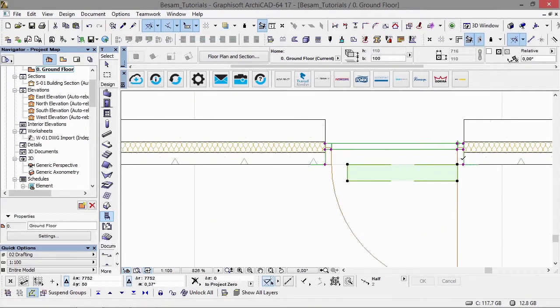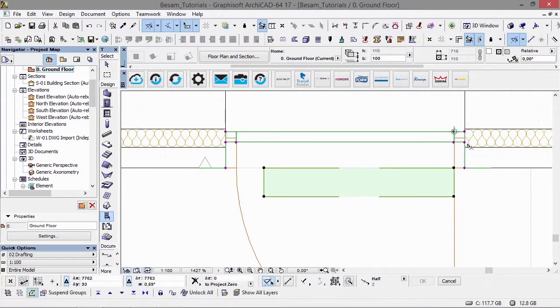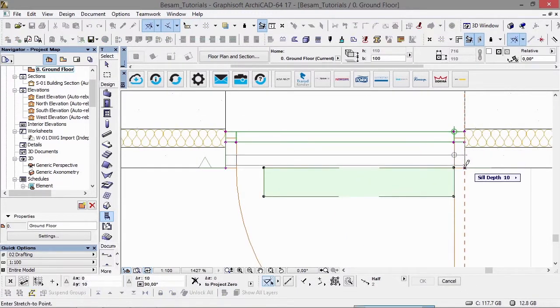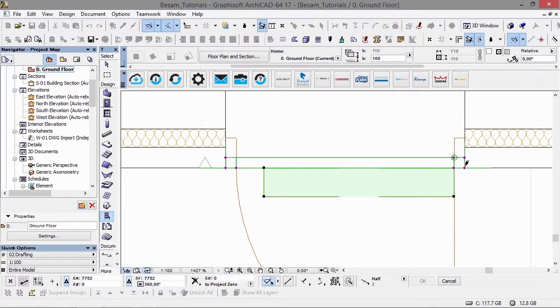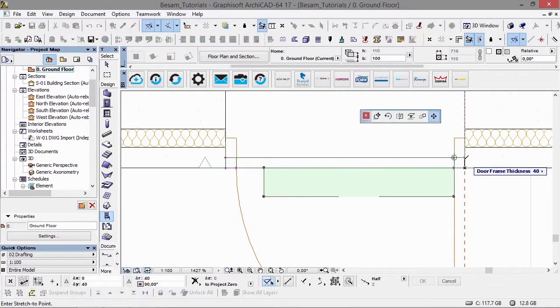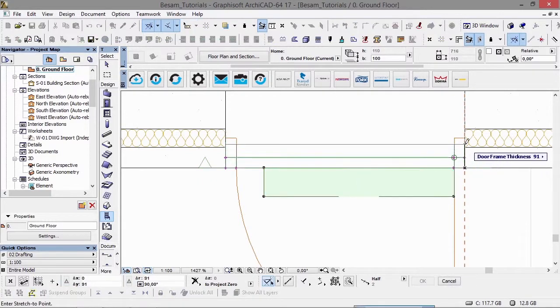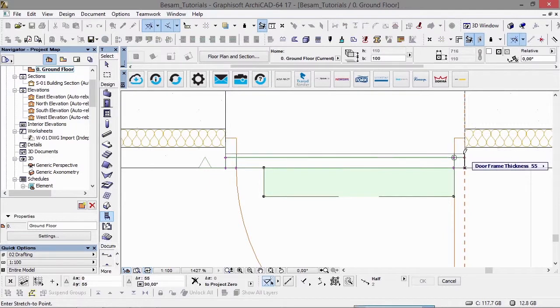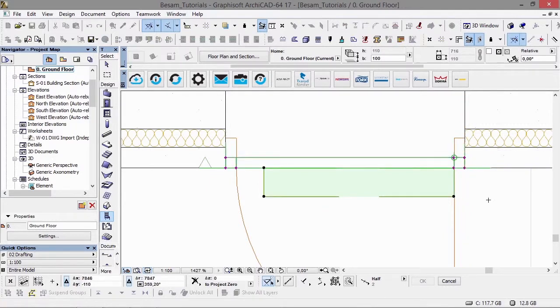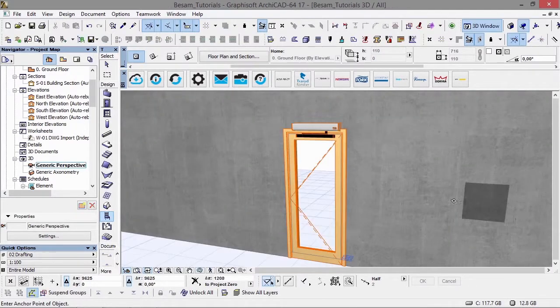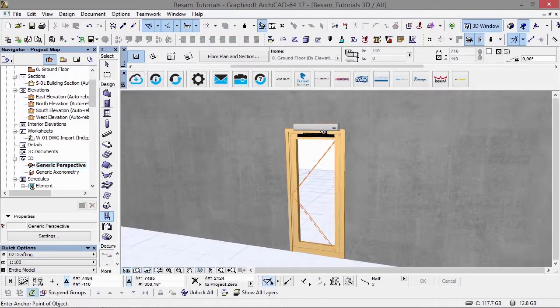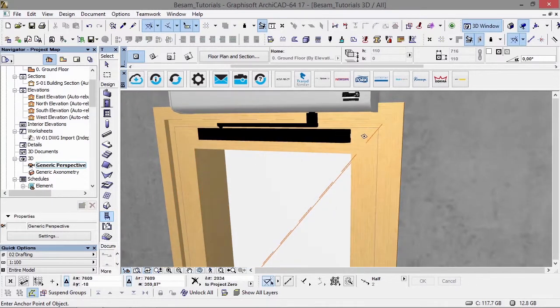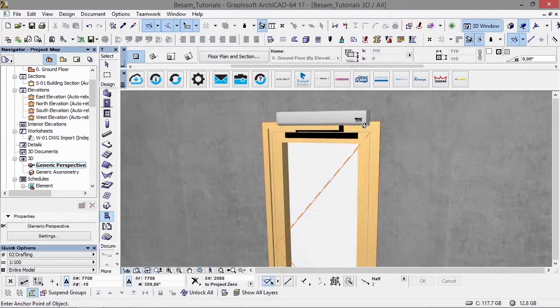Again, I must point out the opener is by no means part of the ARCHICAD door. It is a free-standing object but has full functionality, meaning you can open it, close it, have different opening and closing angles, and position it in both 2D and 3D windows.